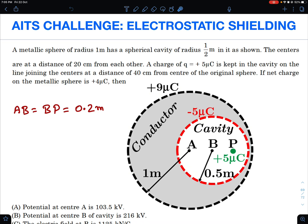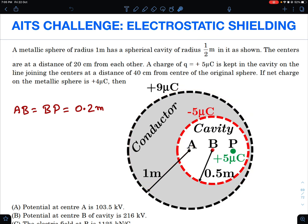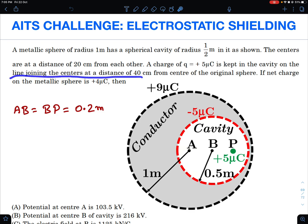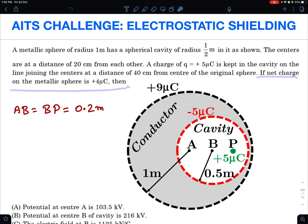So here's the problem: a metal sphere of radius 1 meter has a spherical cavity of radius 0.5 meter. A charge of plus 5 microcoulomb is kept in the cavity, on the line joining the centers, at a distance of 40 centimeters from the center of the original sphere. The net charge on the metallic sphere is 4 microcoulomb.